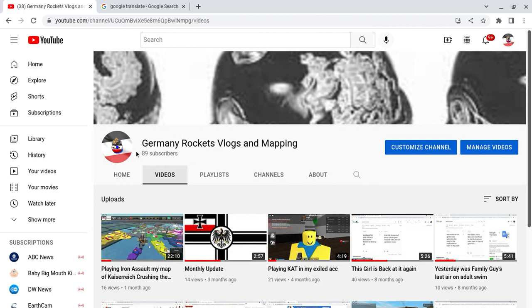My channel over here is reaching 90 subscribers. If you want to subscribe, I suggest you click the subscribe button down below.